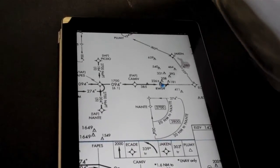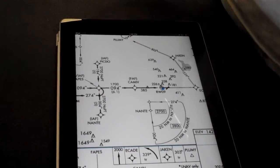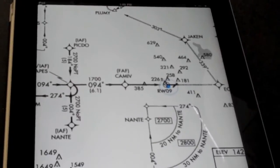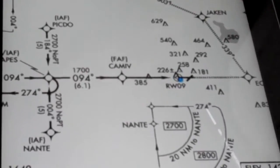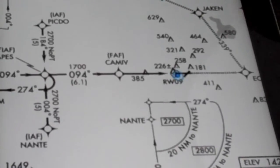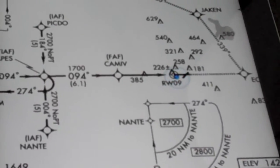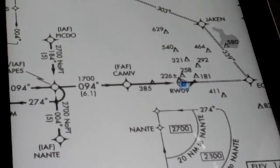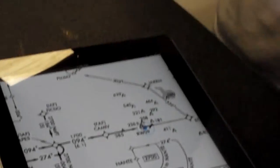And obviously track ourselves while we're shooting the approach. It's especially helpful when you're in that limbo between the en route and the approach plate. It really gives you that situational awareness.